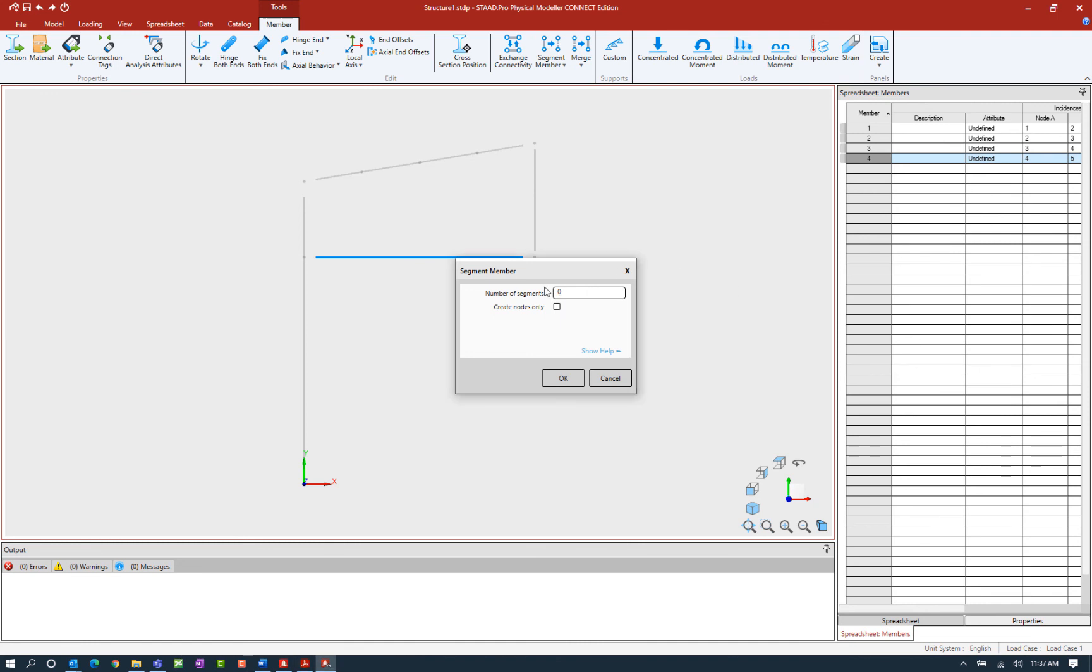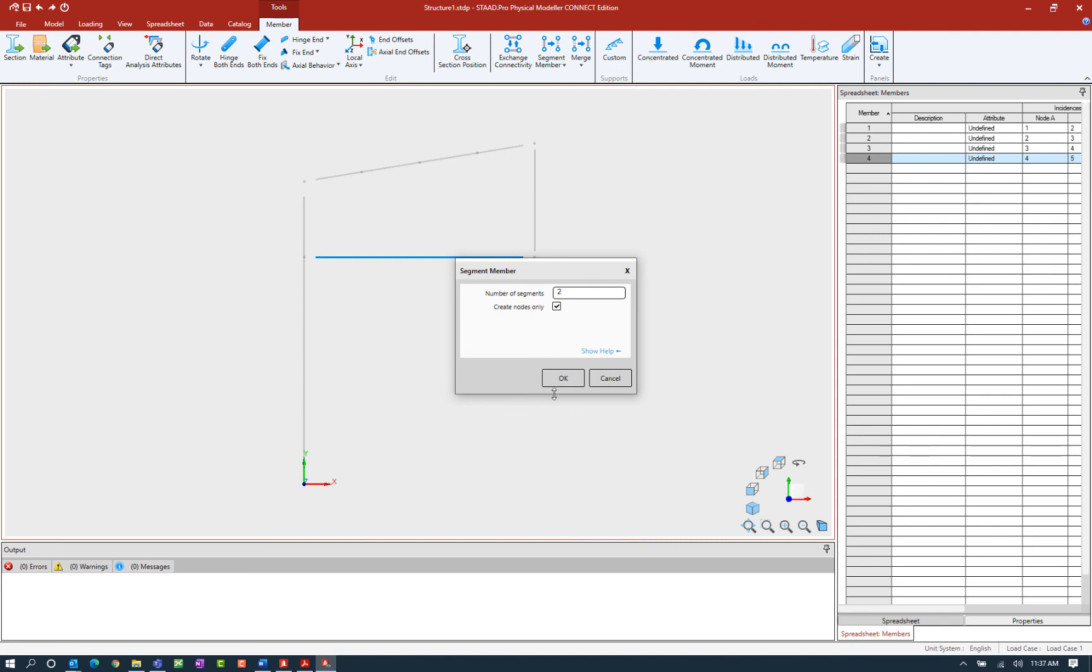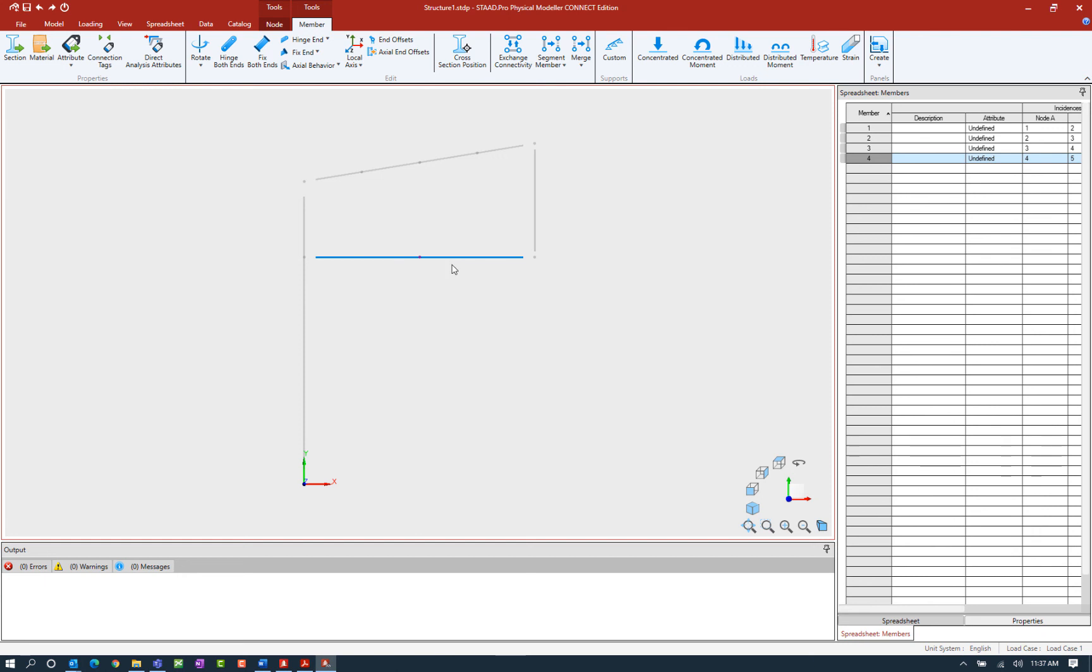The number of segments I will create is two. There will be two evenly spaced segments, and then I have the option: do I want to create the nodes only or do I want to actually officially segment the member? I'm creating physical members in the STAD Pro physical modeler, so I'm going to ask the program to just create the nodes for me. Let's go ahead and finish this off by clicking OK. I can see that the full physical member has been retained, but now a node has been added at its midpoint.